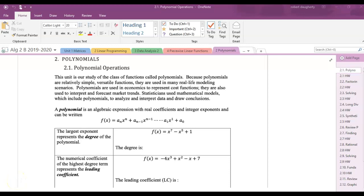So what we're going to study in this particular unit is polynomials. Polynomials are very handy in studying economics. We've studied a couple of polynomials — a line is a polynomial, it's a linear polynomial; a quadratic is a polynomial.